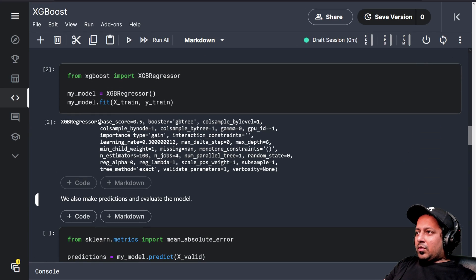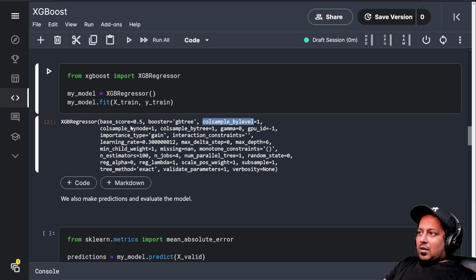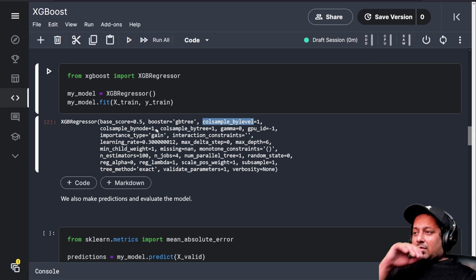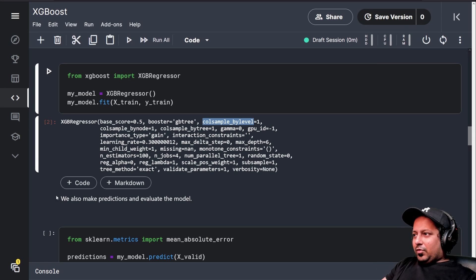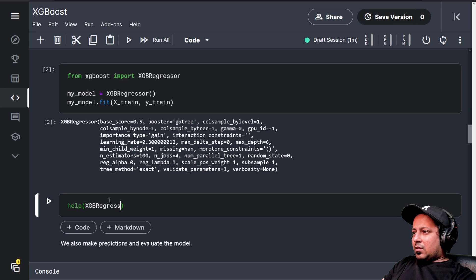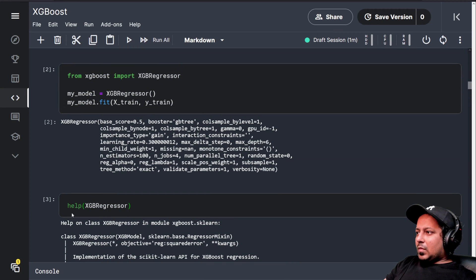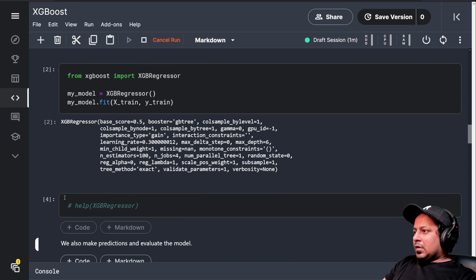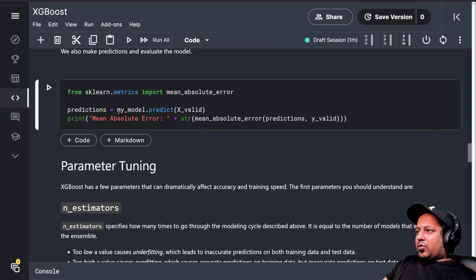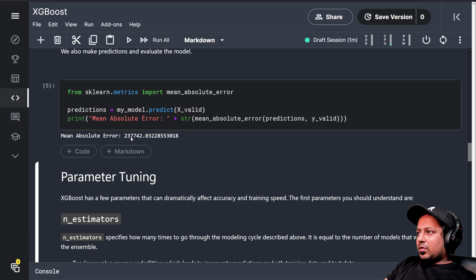It gives you a bunch of different parameters that it's using — there are many, like base score, column sample by level by node, and so on. If you don't understand all of it, just do help on XGBRegressor and it should tell you what each parameter means. To predict, you just do model.predict, just like with scikit-learn models, and it gives you a mean absolute error.